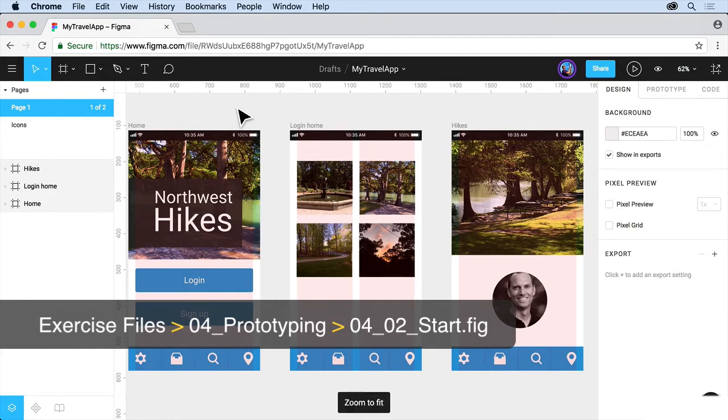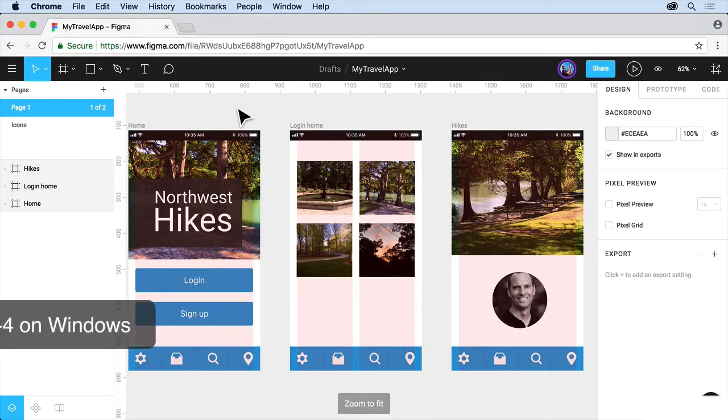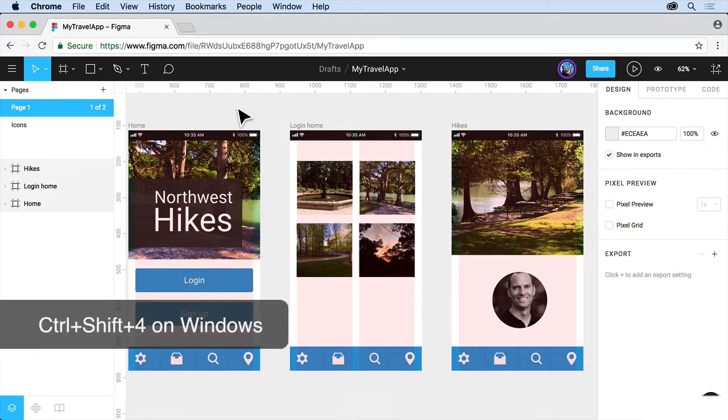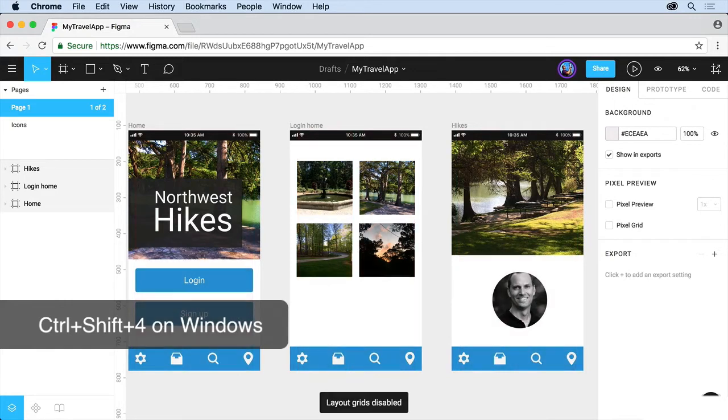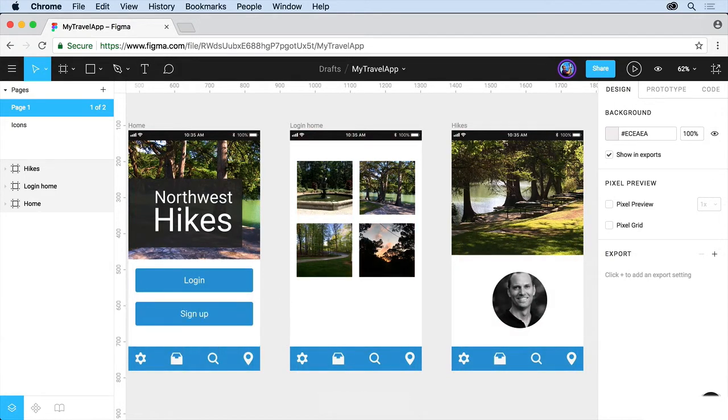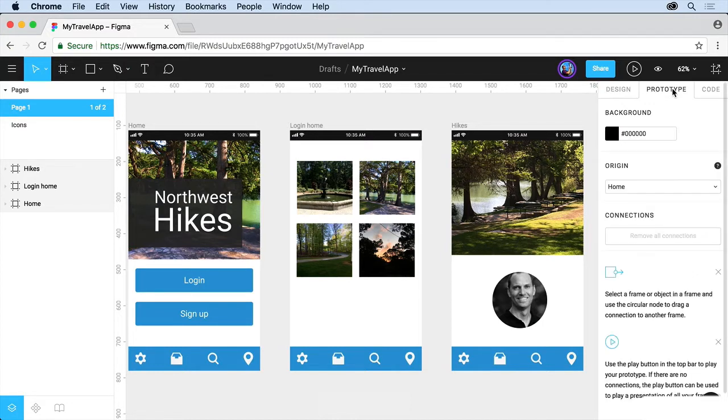Go ahead and press Shift-1 so you can zoom to fit, and then press Ctrl-G so you can hide the layout grids. On the right over here, you're going to see we have the Prototype tab. Click on that, and you'll see the Prototype panel.